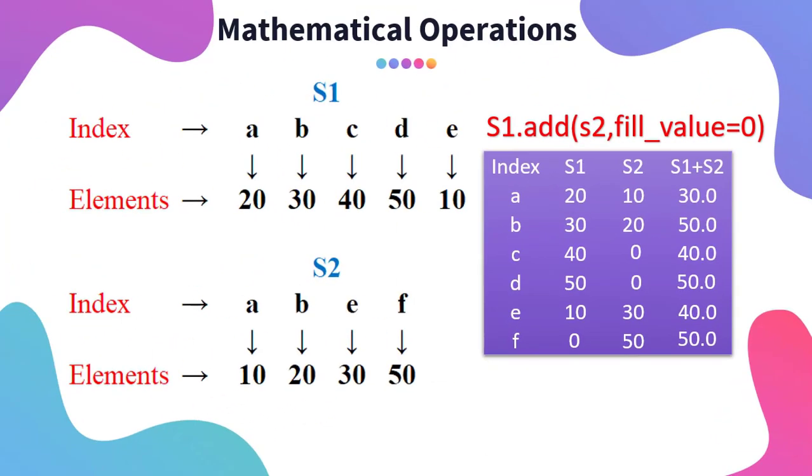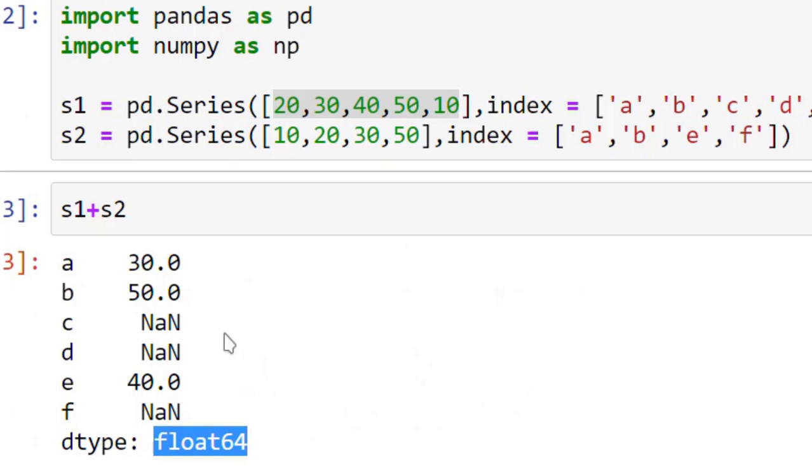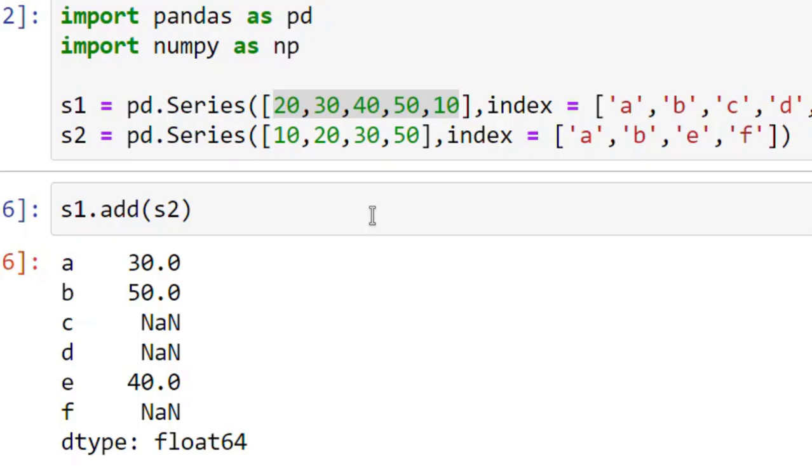Let us examine this. So I just need to write over here S1.add and then I say S2, that means I wanted to add S1 and S2. I just run it without fill_value. You will observe that it gives me the same result as S1 plus S2.